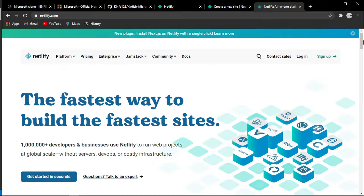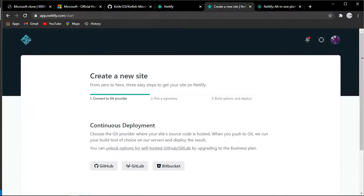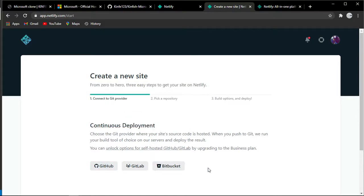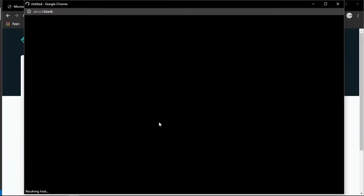Create a new site from zero in three steps. For continuous deployment, there's GitHub, GitLab, and Bitbucket. GitLab is for repositories that only allow teams to collaborate on that codebase project - it's not fully open source. For now, we're going to choose GitHub.